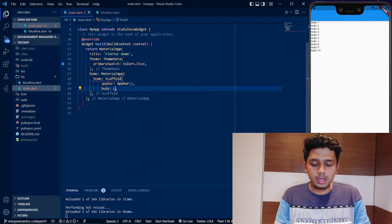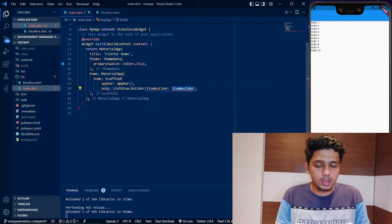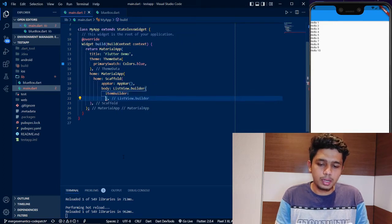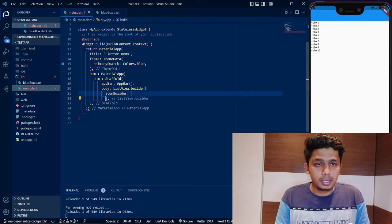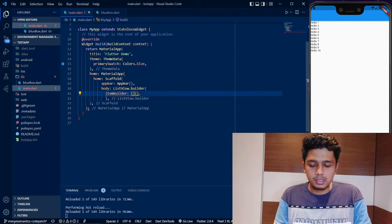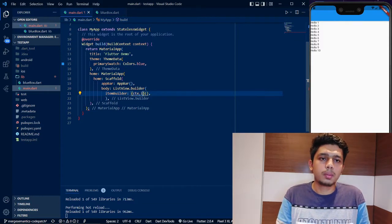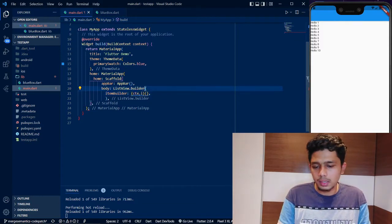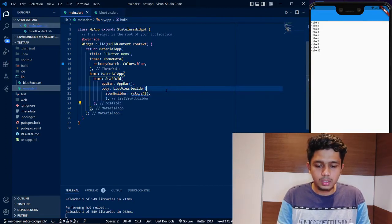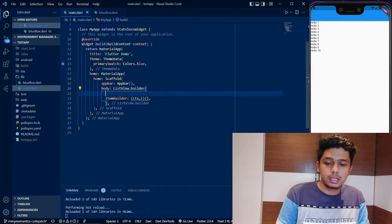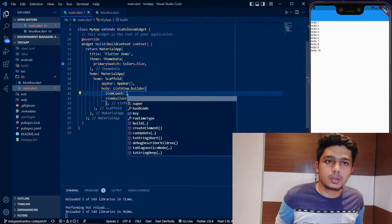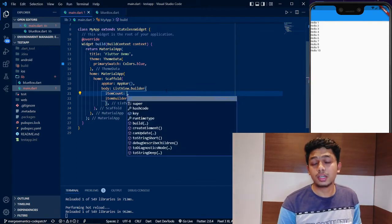So in the same way, I will use ListView.builder. In ListView.builder, there are two main attributes: ItemBuilder and ItemCount. ItemBuilder takes a function, with parameters context and index (i). ItemCount is the number of items — the number of children inside the ListView.